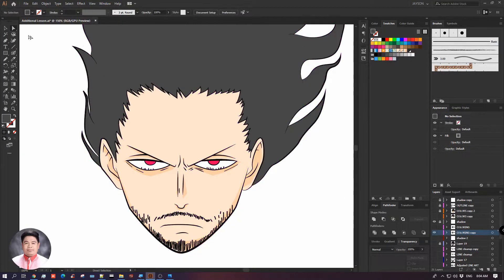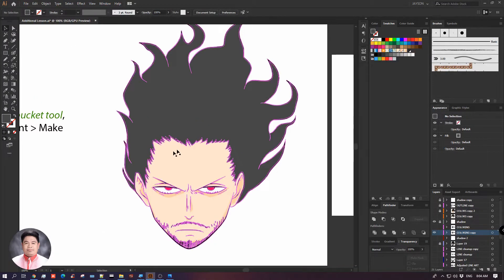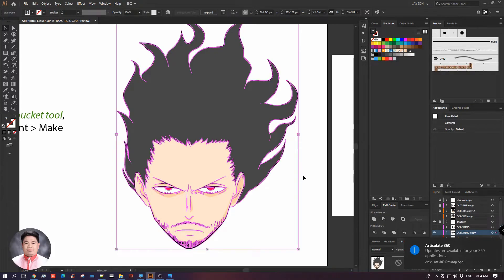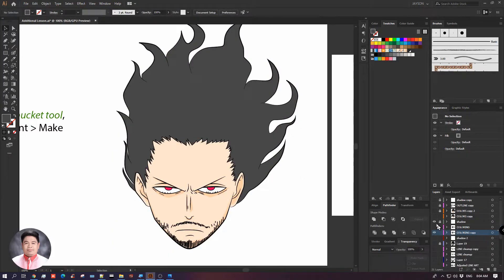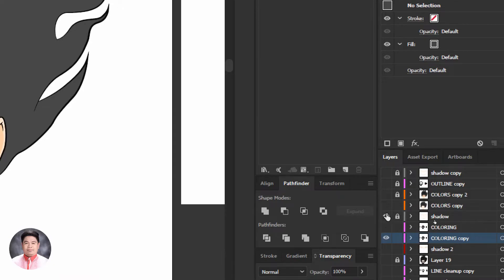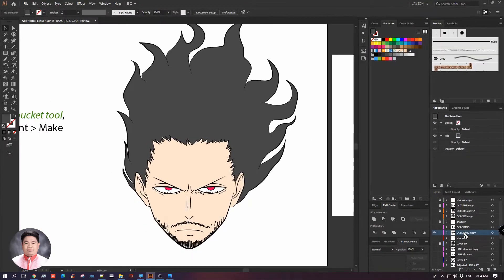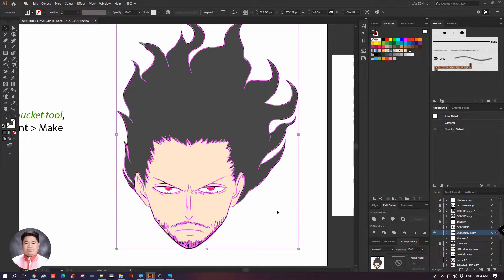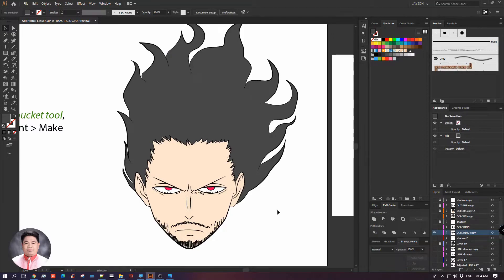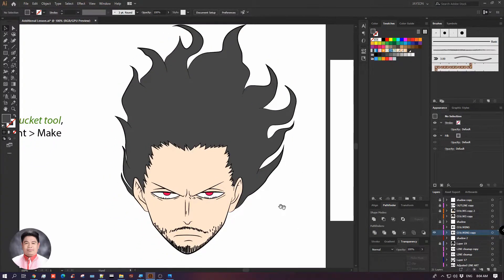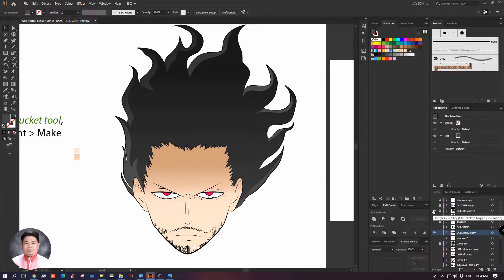What we need to do here is separate our outline from the actual Live Paint colors from the Live Paint Bucket tool. I'll turn off the shadow part and focus on this layer. What I need to do is apply gradient color and some highlights. There are many ways to do that, but let me show you how I did it in my example.